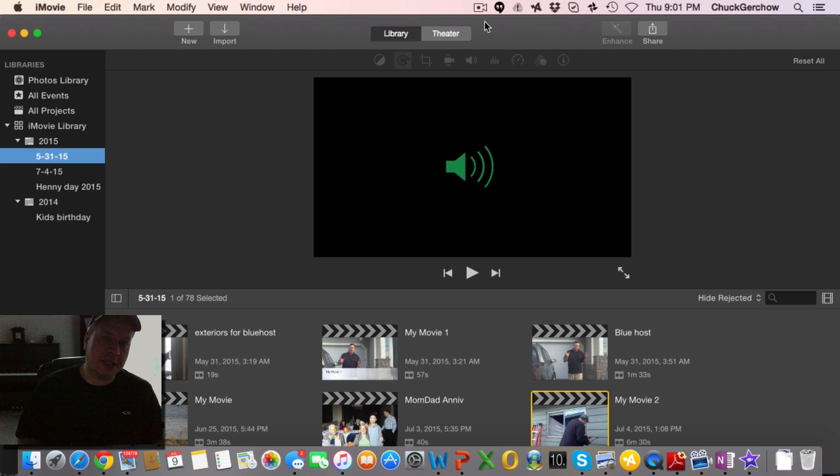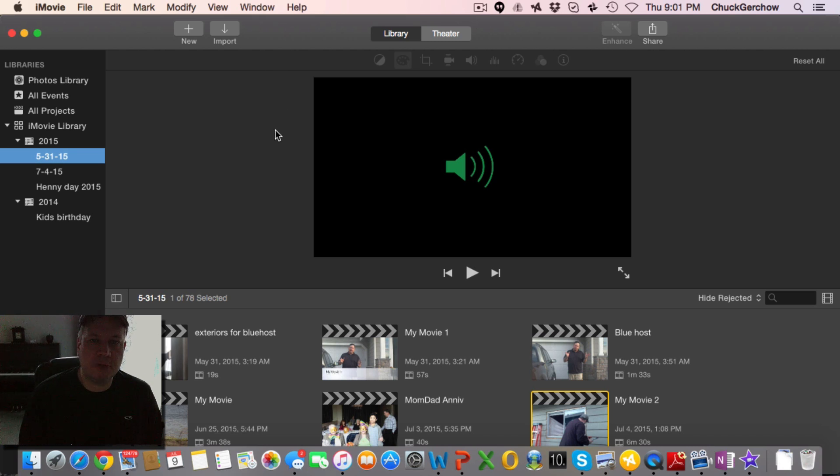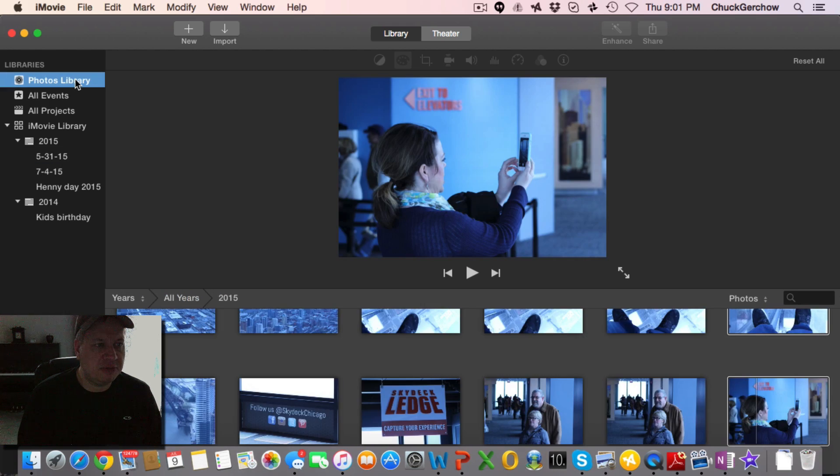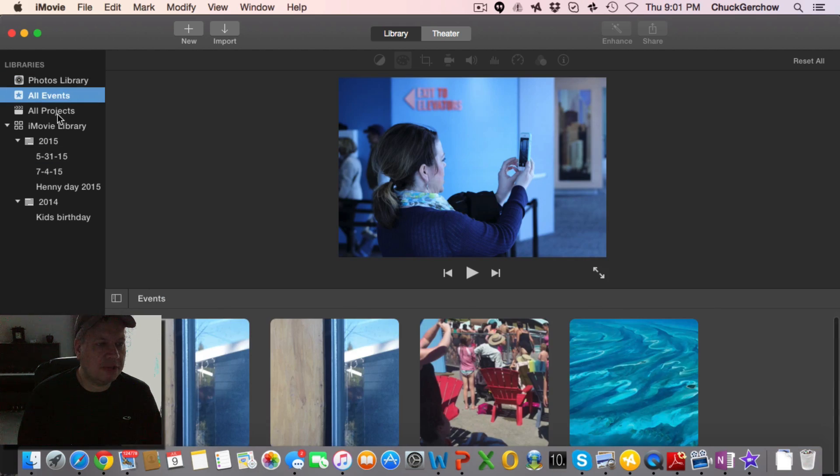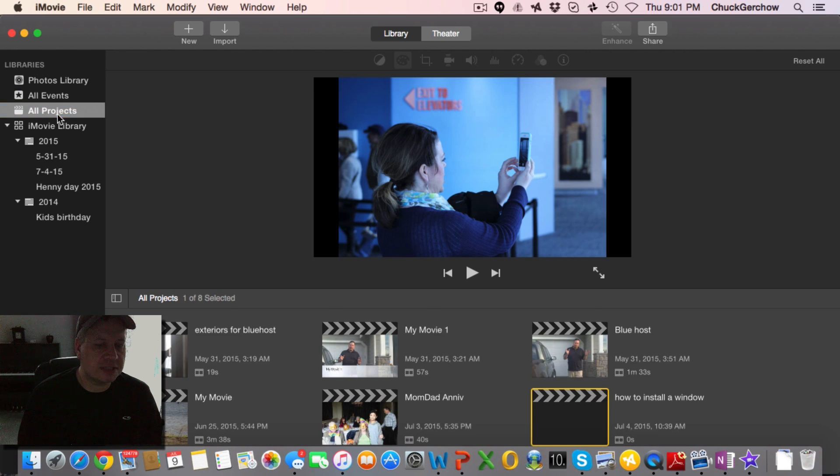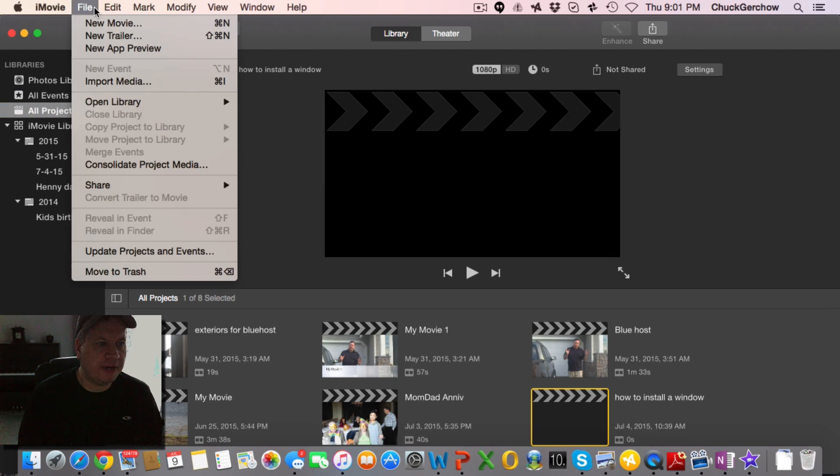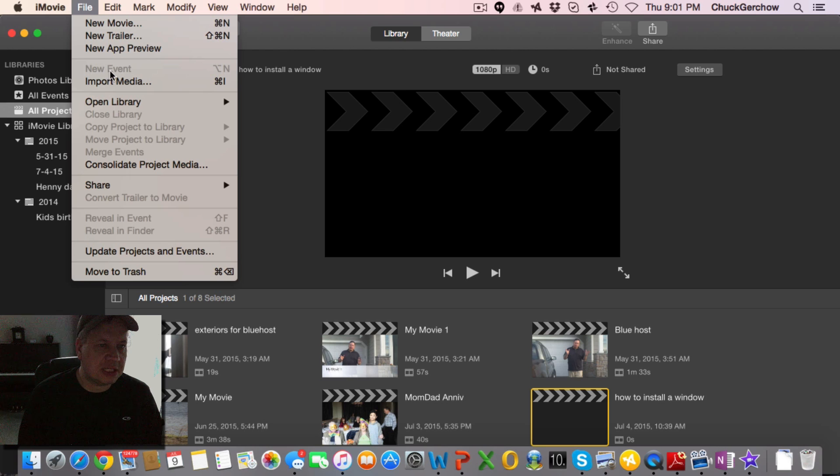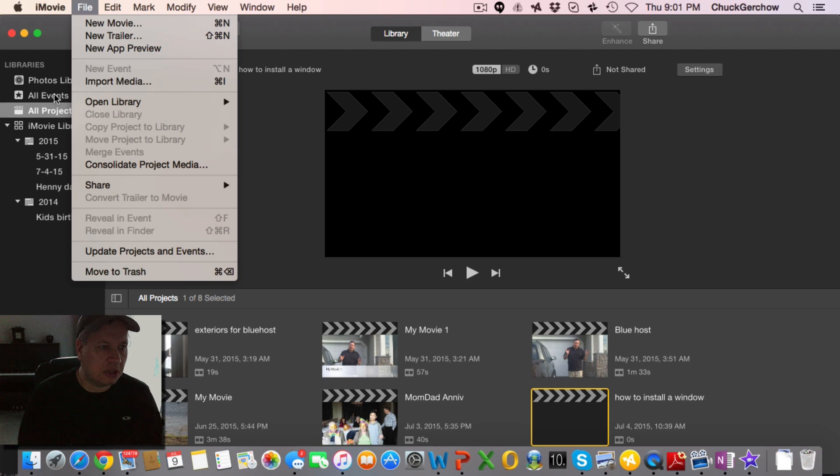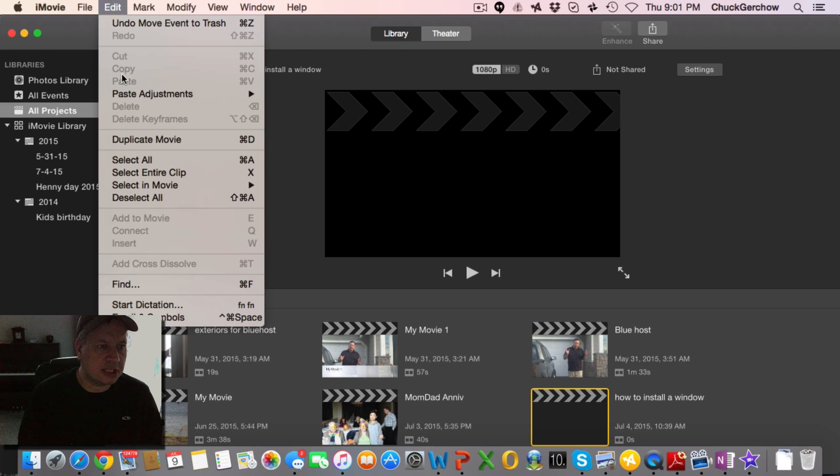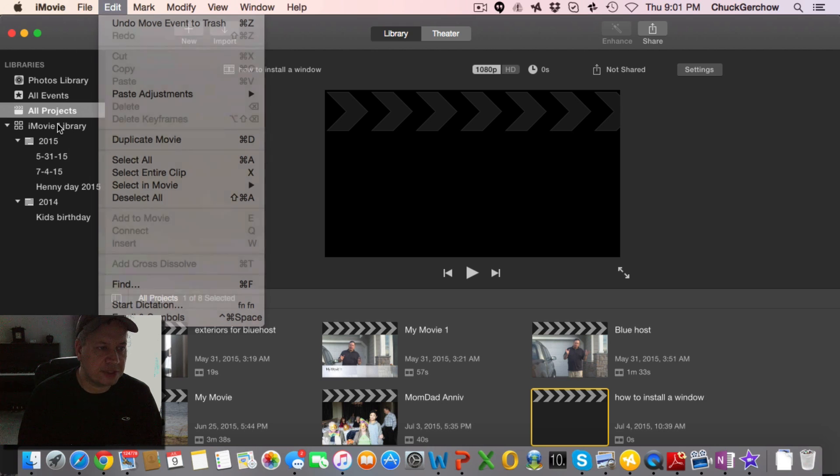Hey guys, another quick tip here for iMovie. What I wanted to show you today was how to create an event. What's interesting is that in iMovie, if you're either in all events or all projects and you go to the top here and click file, you'll see that the new event is shadowed out. So sometimes people can be either in all projects or all events and just keep seeing this set project shadowed out.